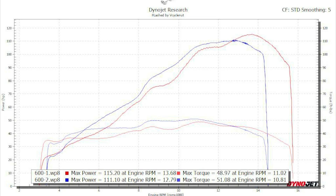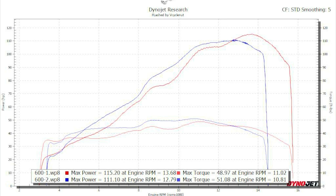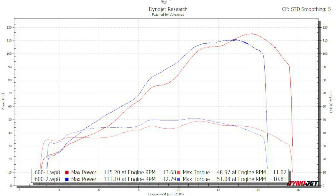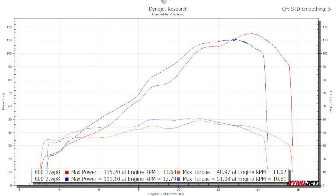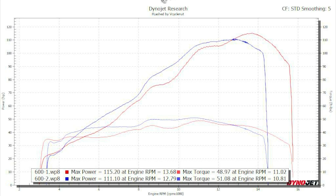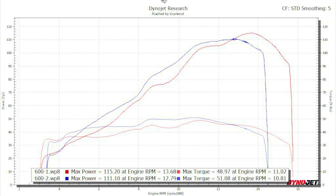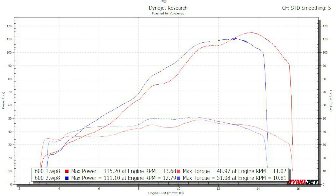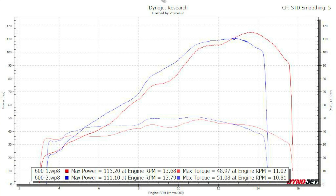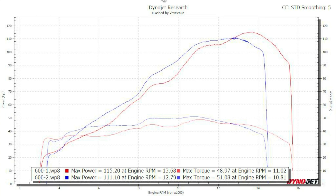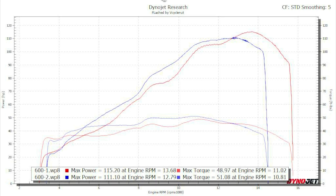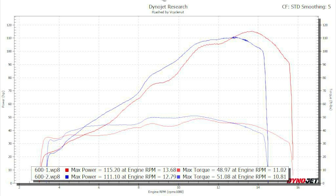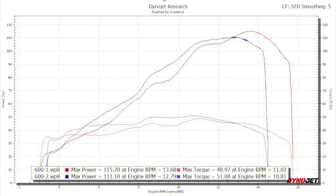The last set of dyno charts are a couple of 600s. Just looking at the peak number, the red 600 is making 115 horsepower and the blue is only making 111, so you'd think the red bike should be faster. But if you look at the area under the curve, the red bike doesn't pass the blue bike in horsepower until about 12,400 RPMs. It's going to be literally impossible to stay in that narrow band because it starts to fall off. So the blue bike in 99.9% of situations is going to be the faster bike. This is another good illustration of why area under the curve is way more important than just the peak number.